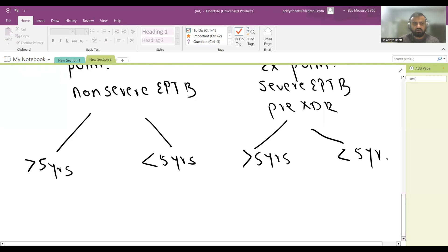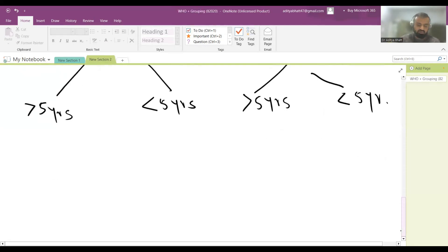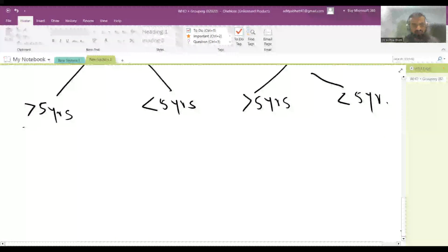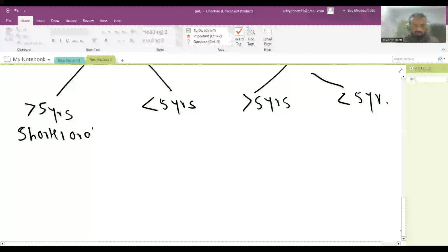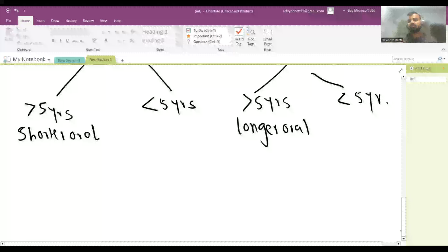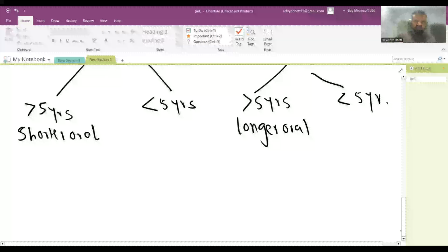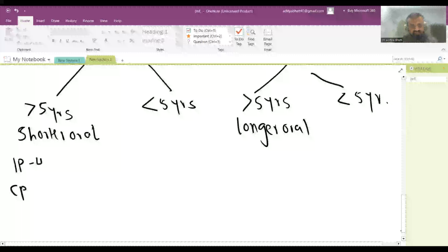For patients more than five years with non-severe pulmonary or extra-pulmonary TB, the option is a shorter oral DR-TB regimen. For severe disease, a longer oral regimen is used. Note that oral-only treatment is available only for children above five years; those under five require aminoglycosides. For the shorter oral regimen, the intensive phase is four to six months and the continuation phase is five months.